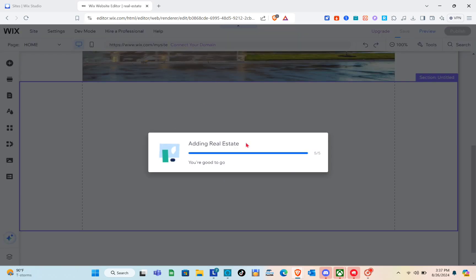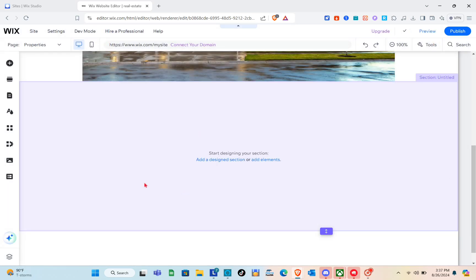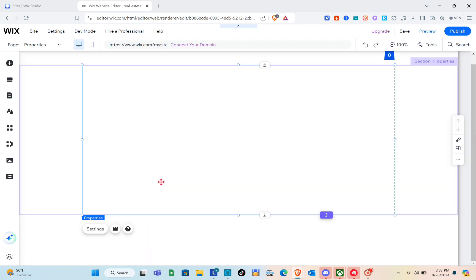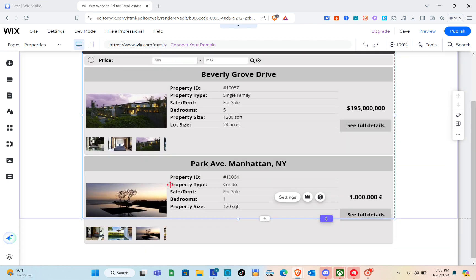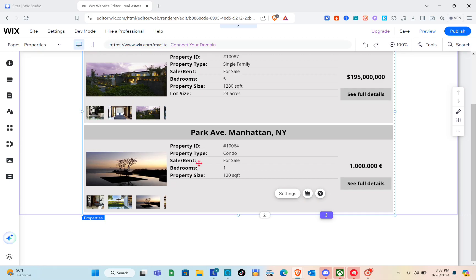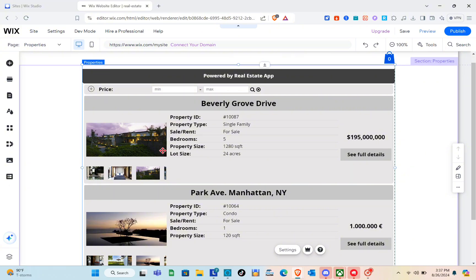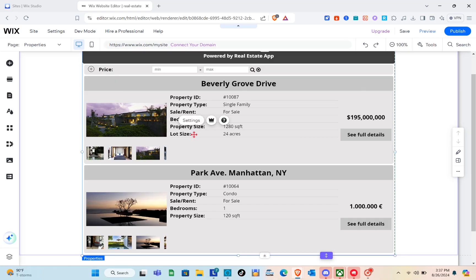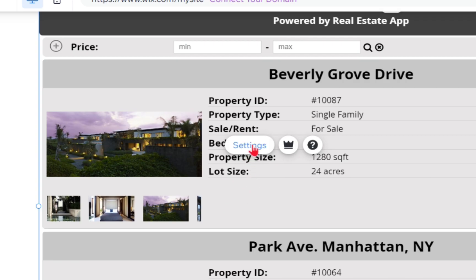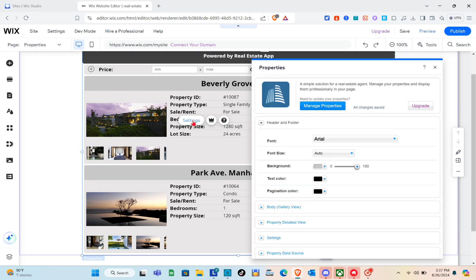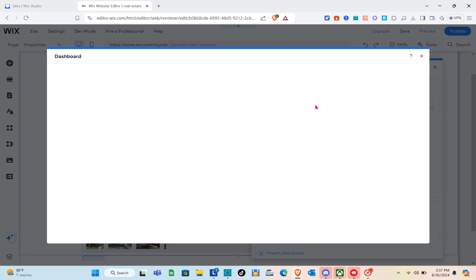Wait a couple of seconds. Here is the real estate application that we've added. To customize it, click on it and then click Settings. You'll see another panel — click on Manage Properties.